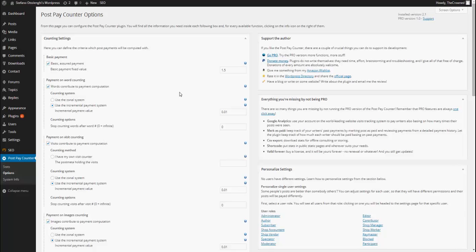Hello everybody, I'm Stefan, I'm the developer of the PostPayCounter and PostPayCounter Pro plugins and in this video I will show you what are the features of the PostPayCounter Pro and how you should use them.